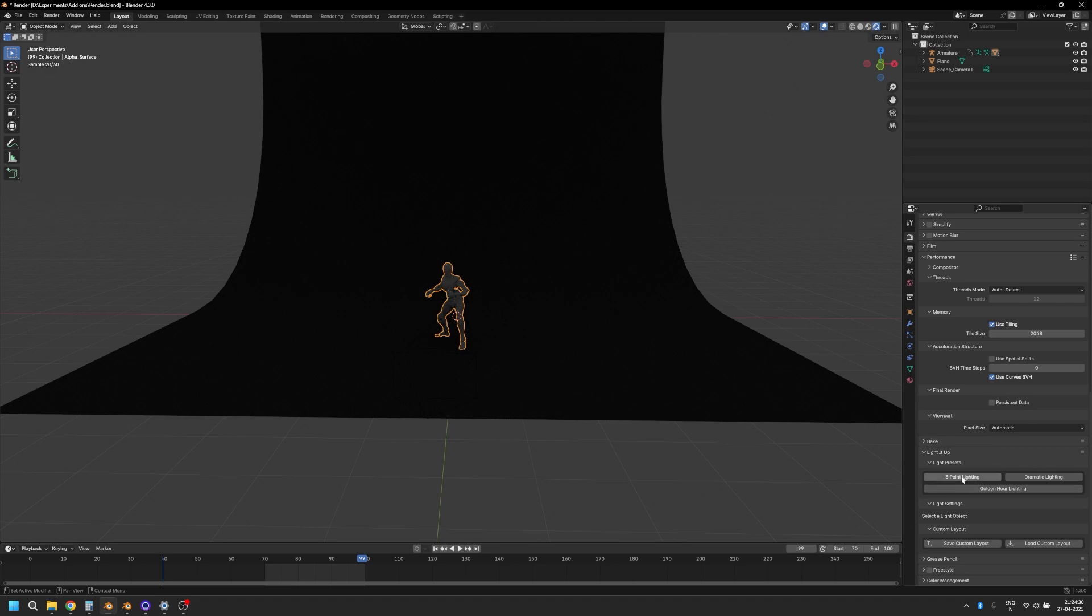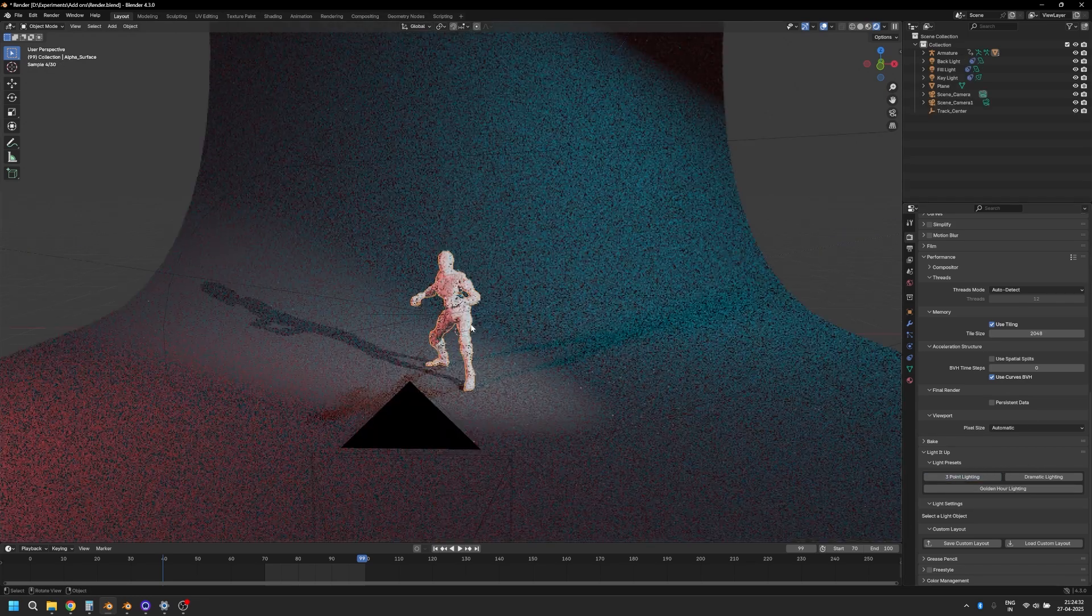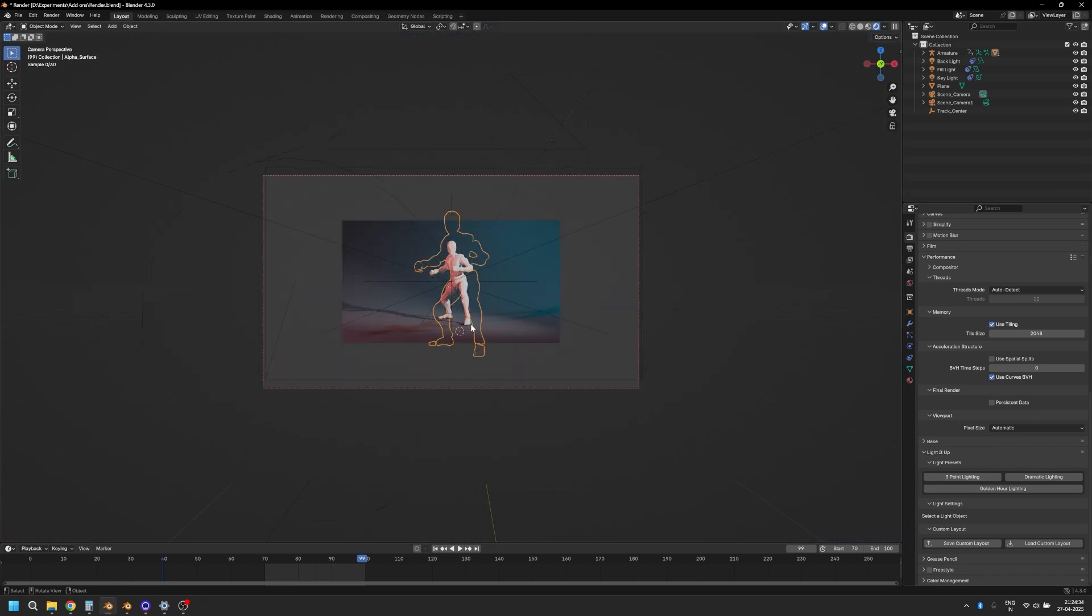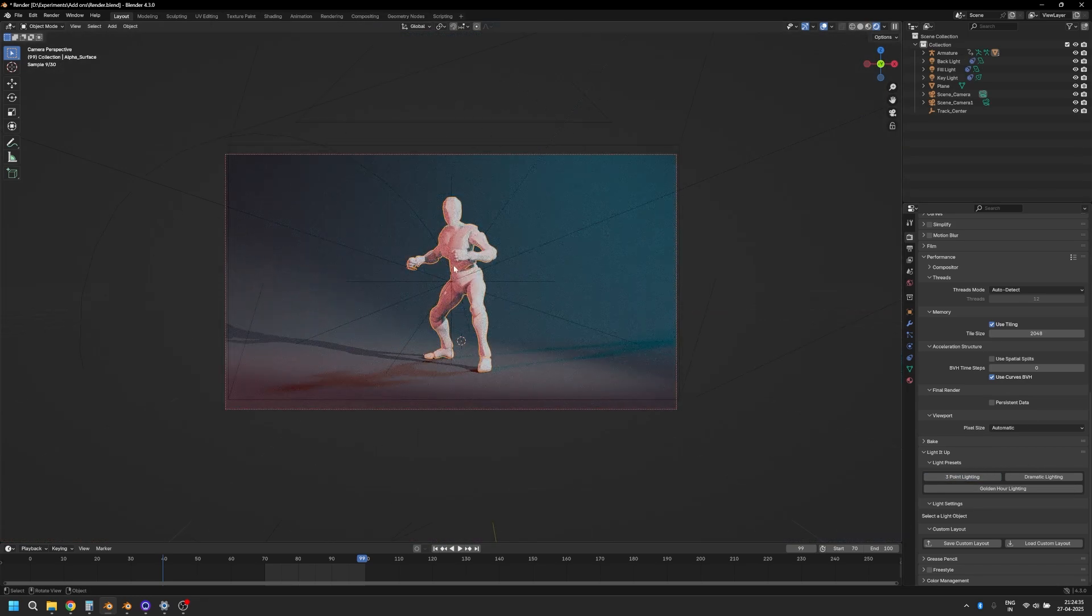You can just click on, let's say, three-point lighting and it automatically sets up that lighting preset for you.